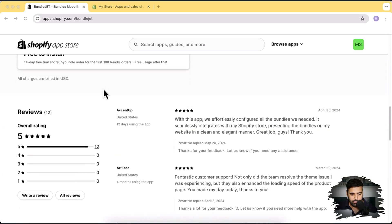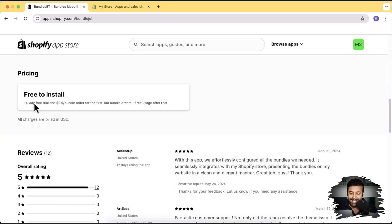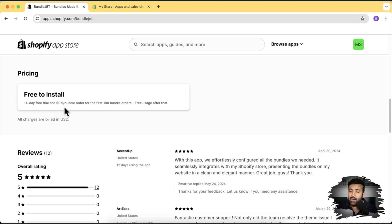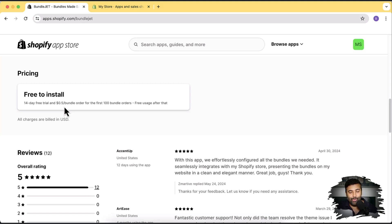On the pricing page, you get a 14-day free trial. The good thing is you're only charged $0.50 per bundle sold — no fixed monthly fee like $10 or $20 a month. You just pay $0.50 per bundle you set up and sell using this app, and once you sell 100 bundles you can use the app completely for free.